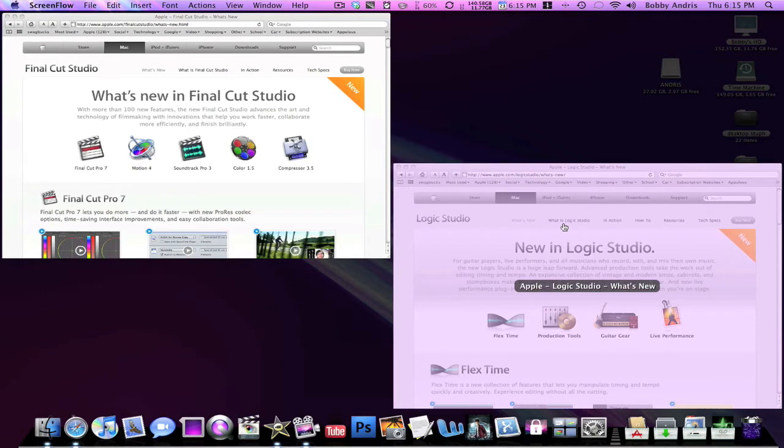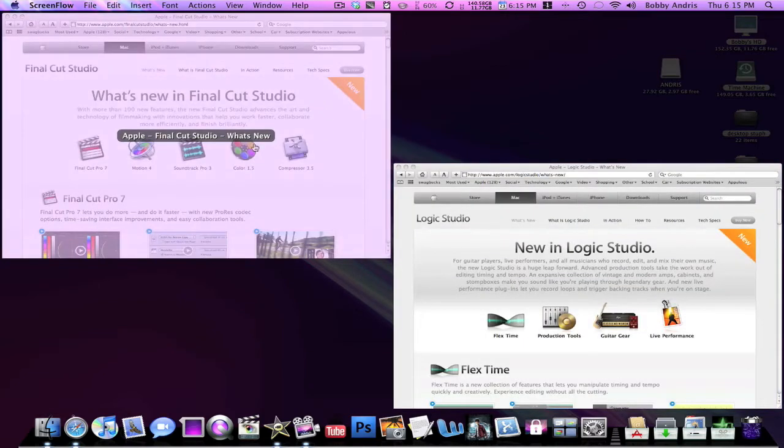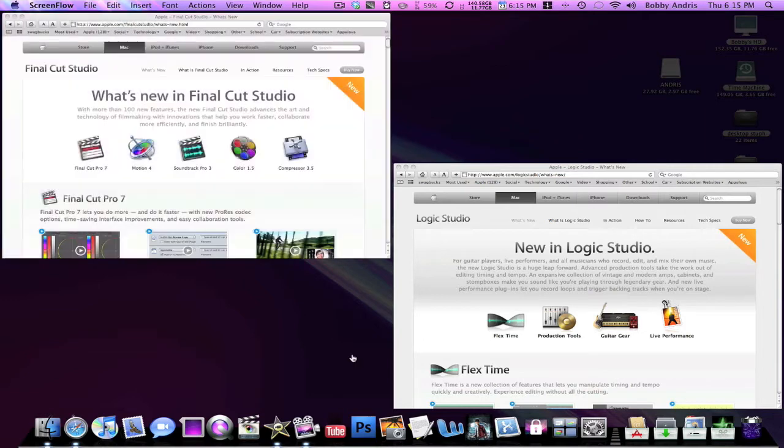Most of them use Logic Studio and the movies we see in the theaters most of them are made with Final Cut. So today Apple released their new versions of both of these softwares which means lots more features, easier to use, and just a much better user experience overall.